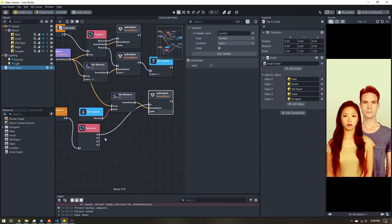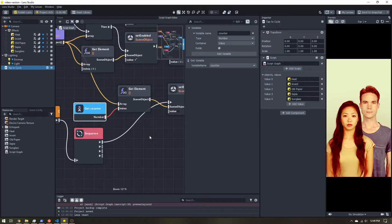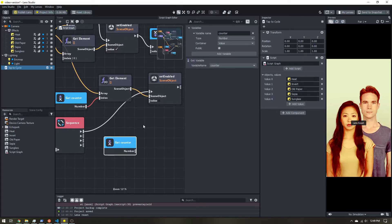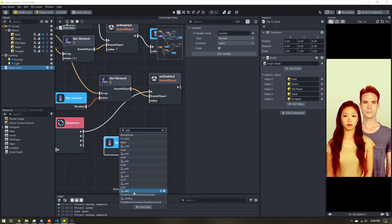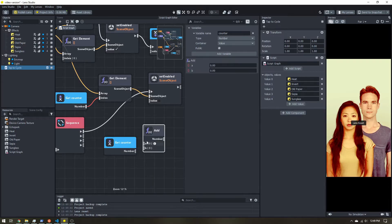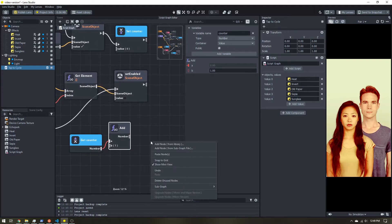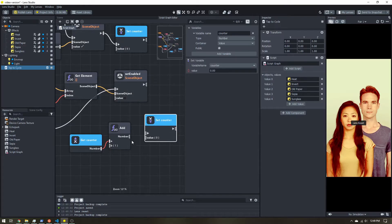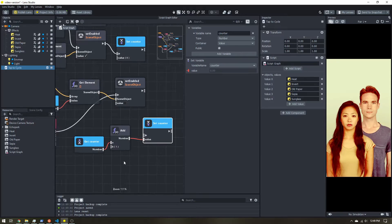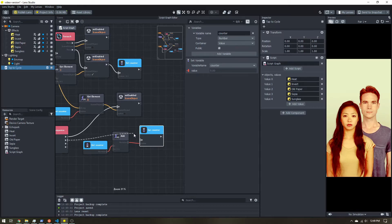Next, let's increment the counter. I'll grab the counter variable, add a Math Add node, and add one to it. Then I'll Set Variable to save the result back as 'counter'. So we're taking the counter, adding one, and saving it — that's the second trigger from the sequence.